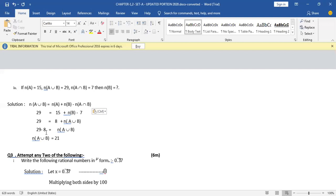There are 4 questions but you have to attempt 3, so if you have attempted all 4, 2 marks will be given as extra and won't be counted in total. If you have got all 3 correct, you will get a score of 6 marks. For the identity — 1 mark; for the entire solving part — half mark; for the final answer — half mark. Total 2 marks per question.